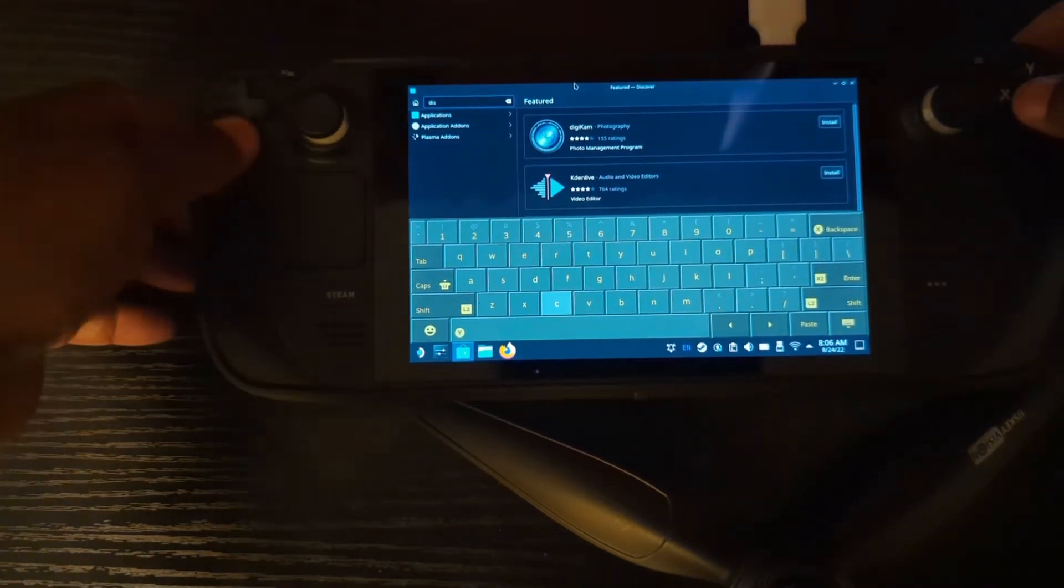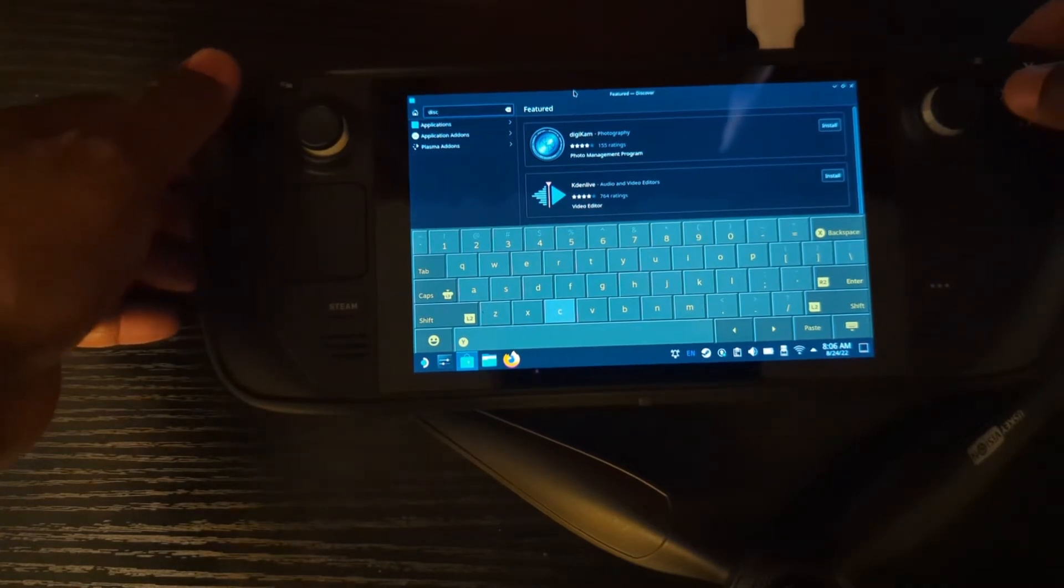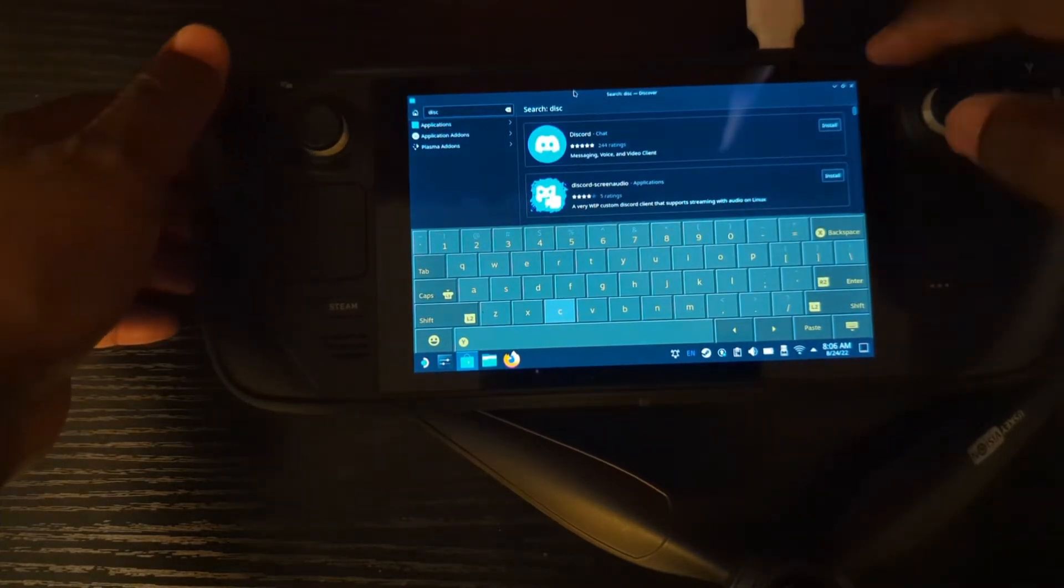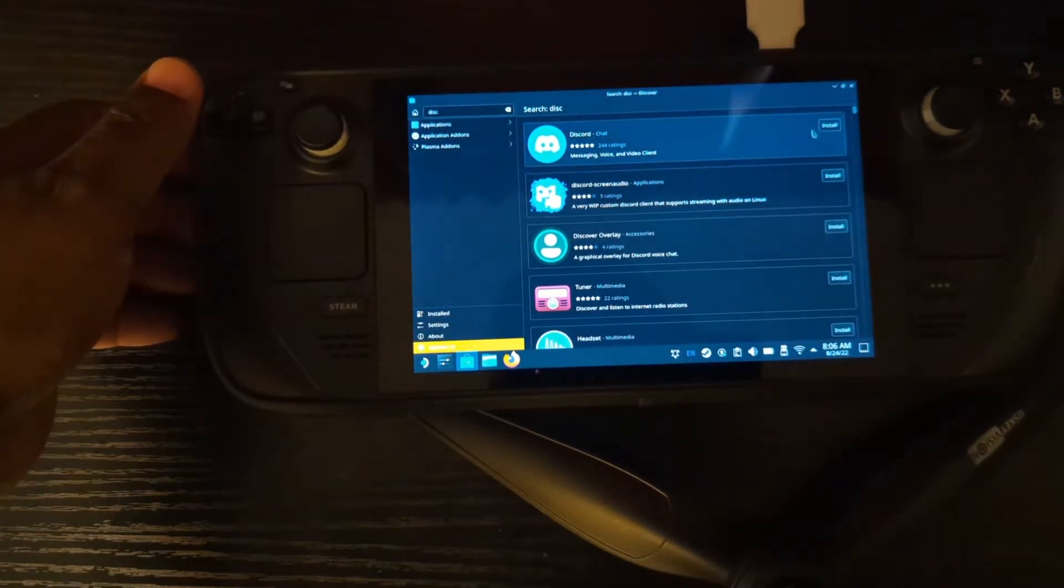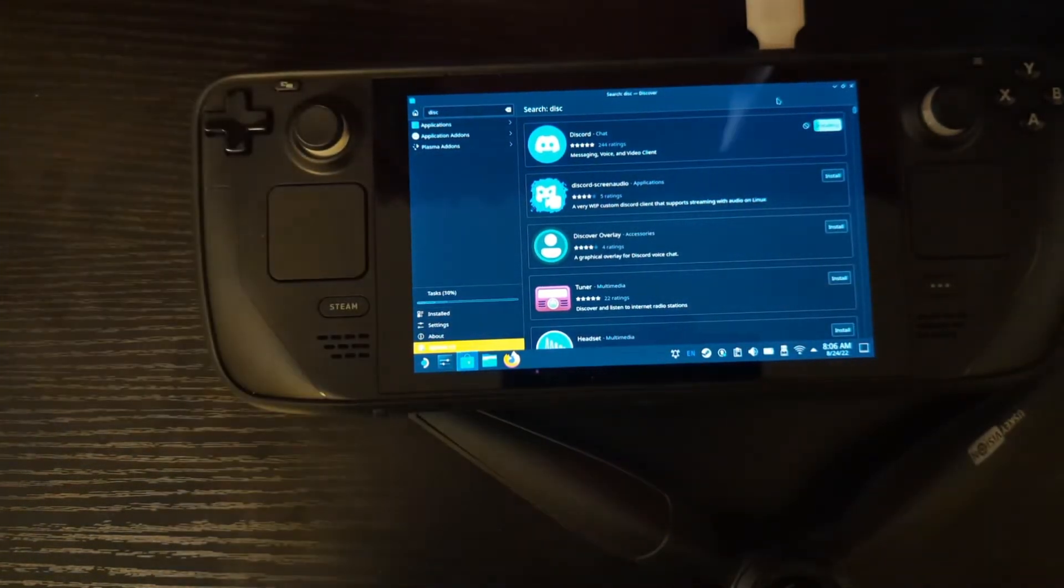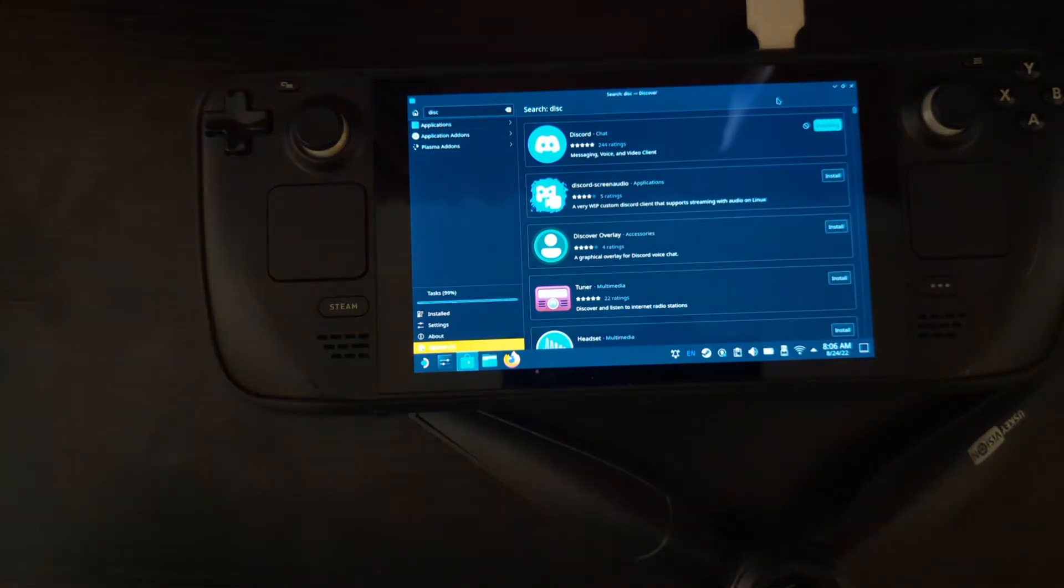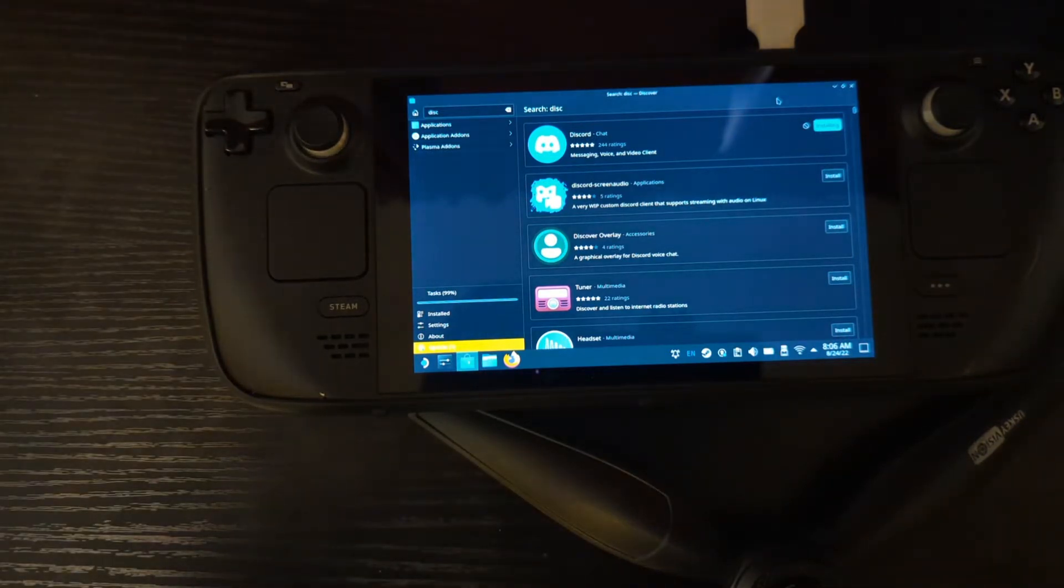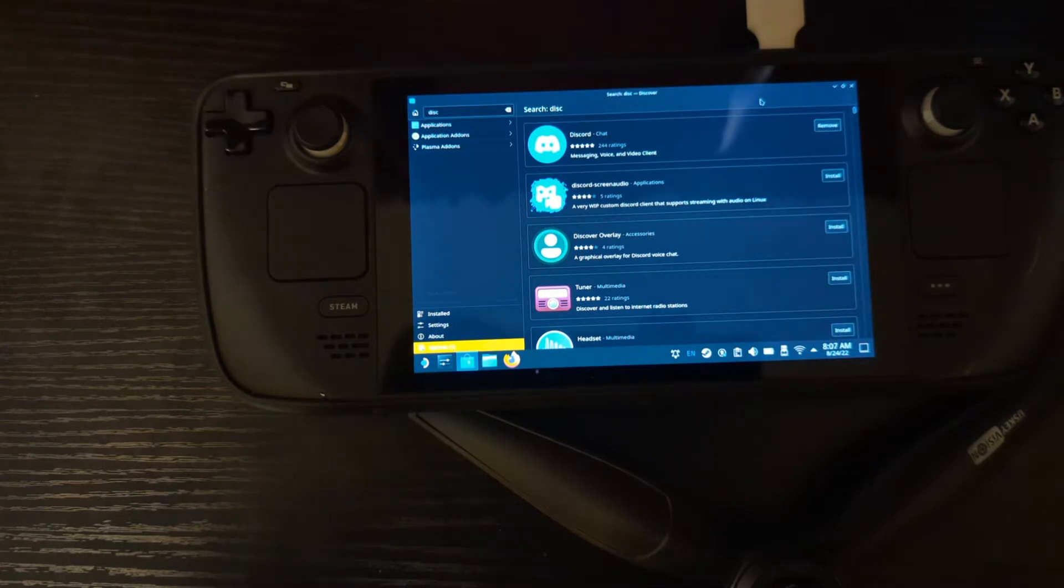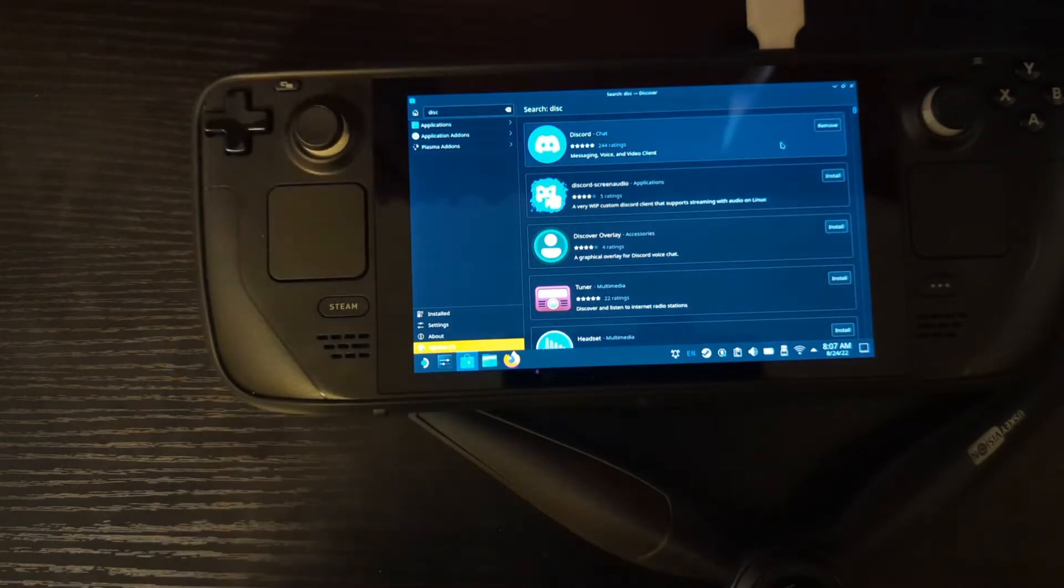It'll pop up. There you go. I'm just going to use the mouse here, kill that little keyboard, don't need it anymore. Install. It's going to do its thing. Install. It's pretty quick. You see it on the side there. And just like that we're installed Discord.